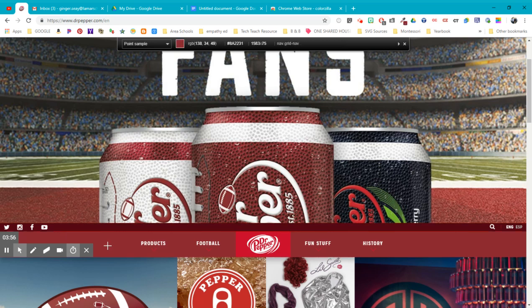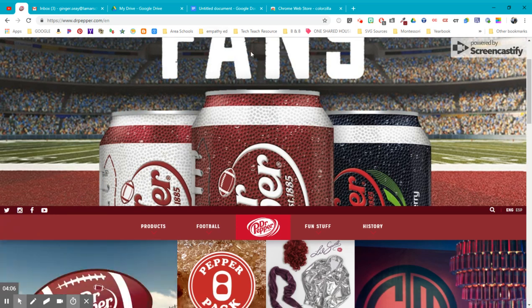So I'm going to go right over here. And I want this color. This nice dark, obviously Dr. Pepper red. And I'm going to click. That color is now copied to the clipboard. If you saw right quick, you got the hex code for it.